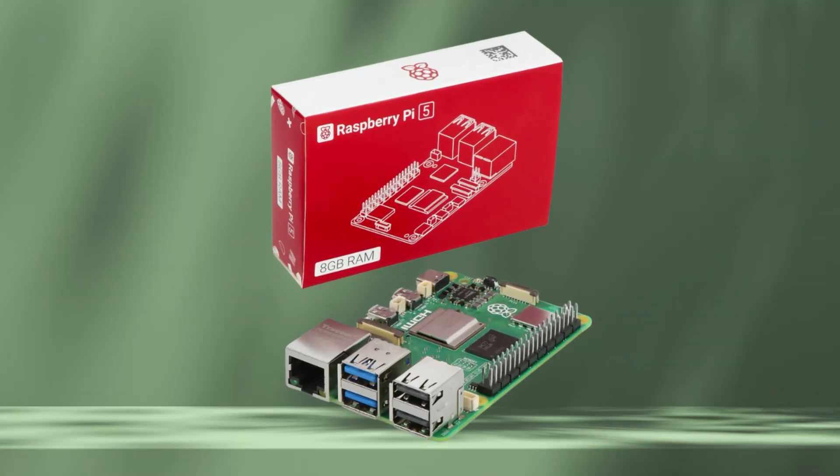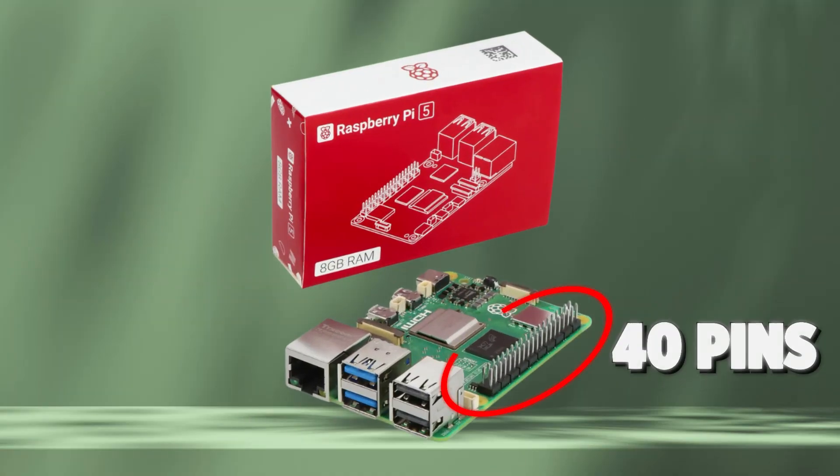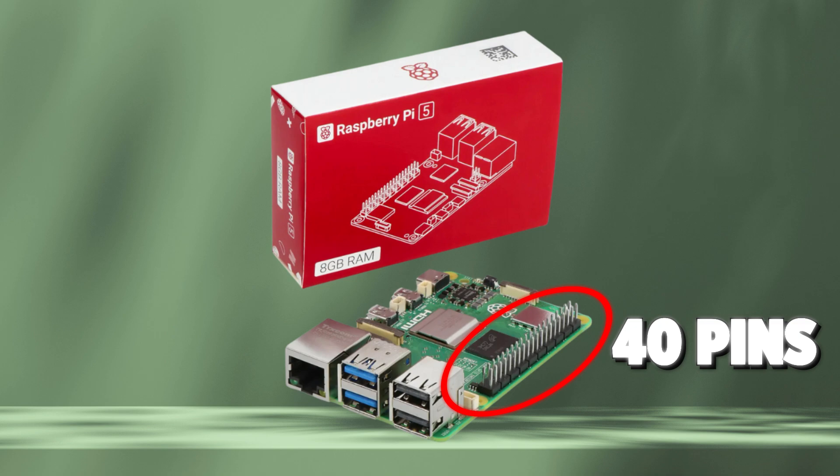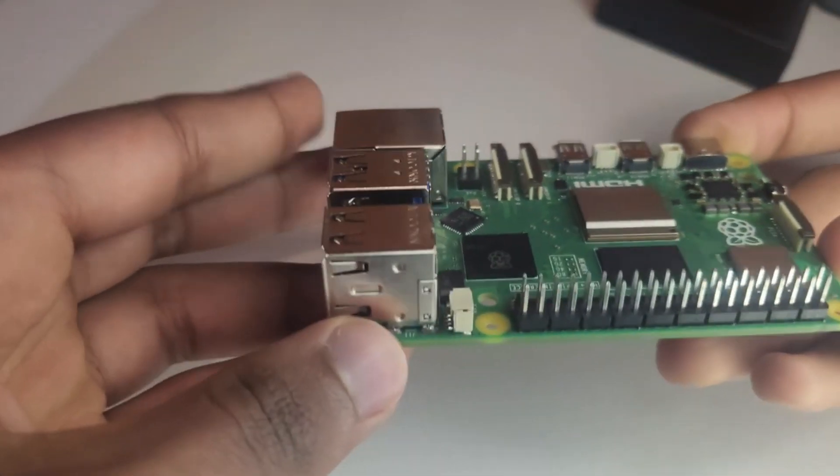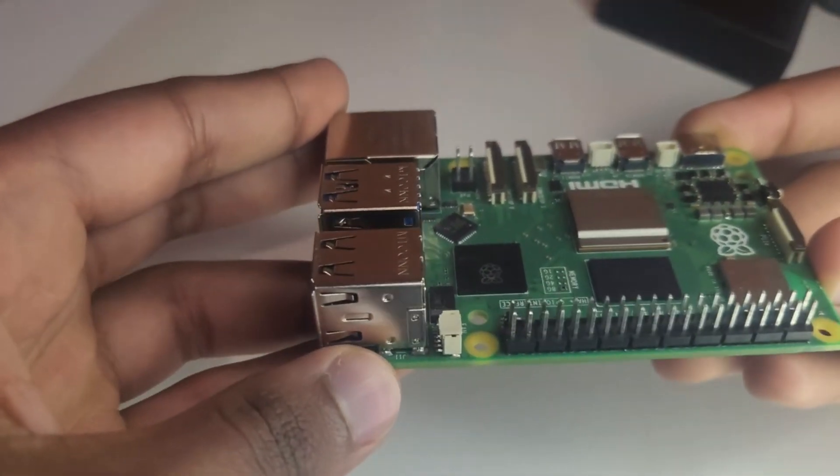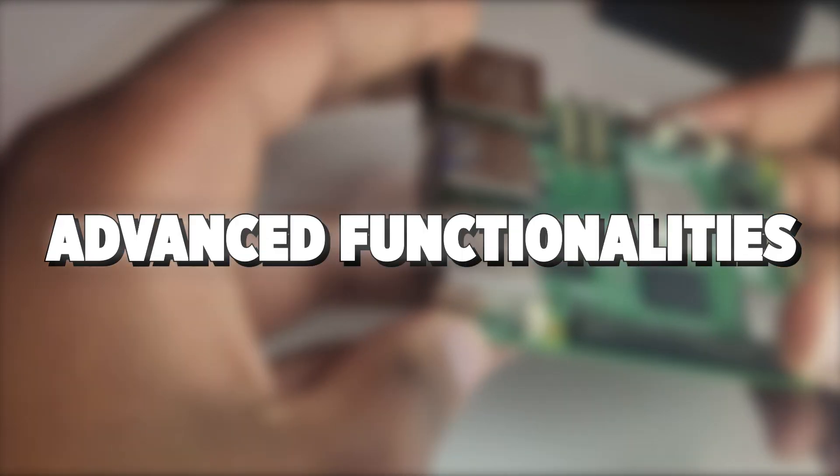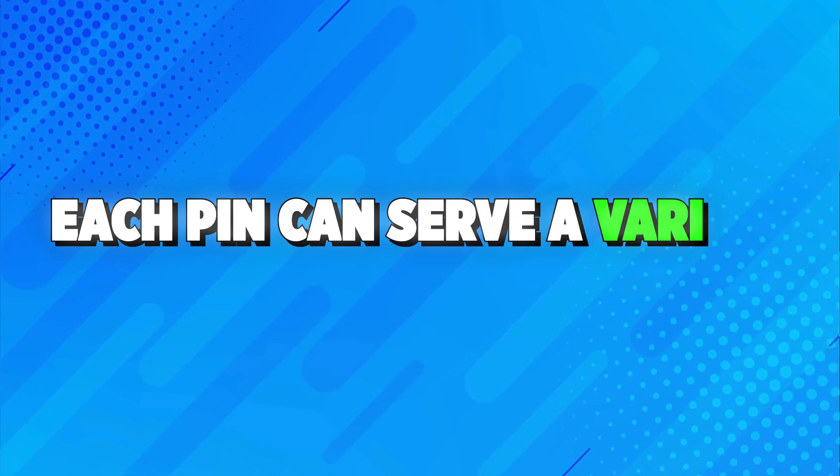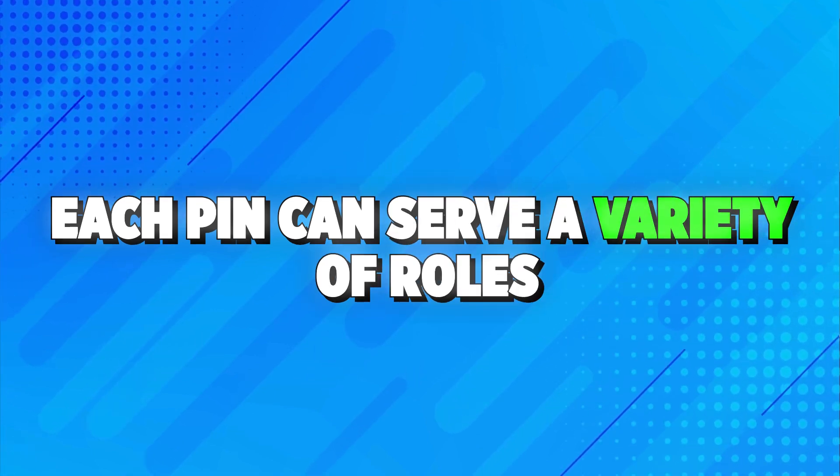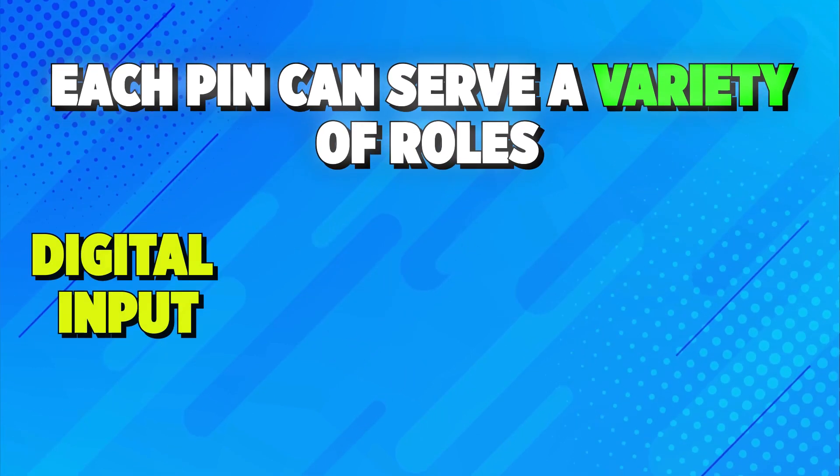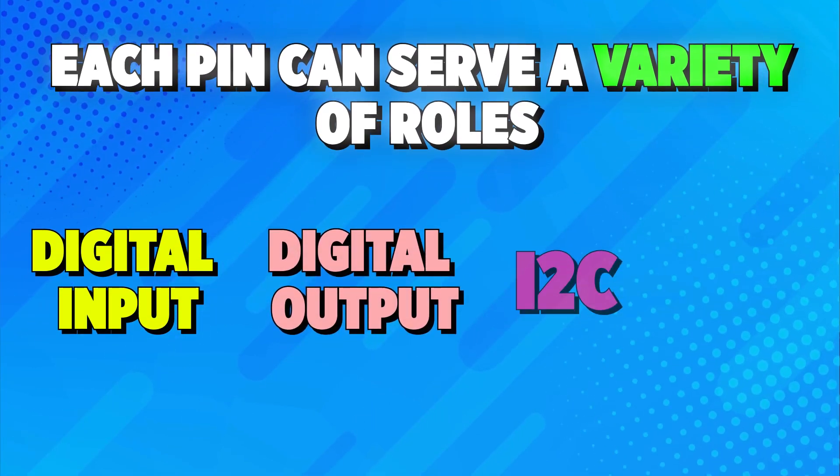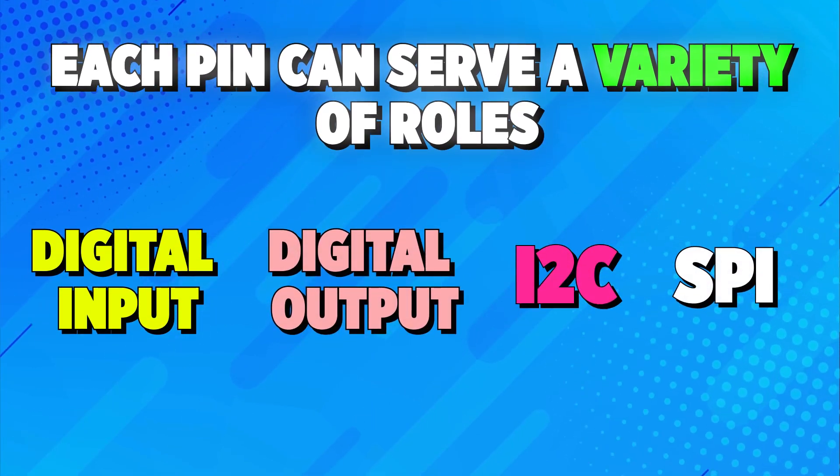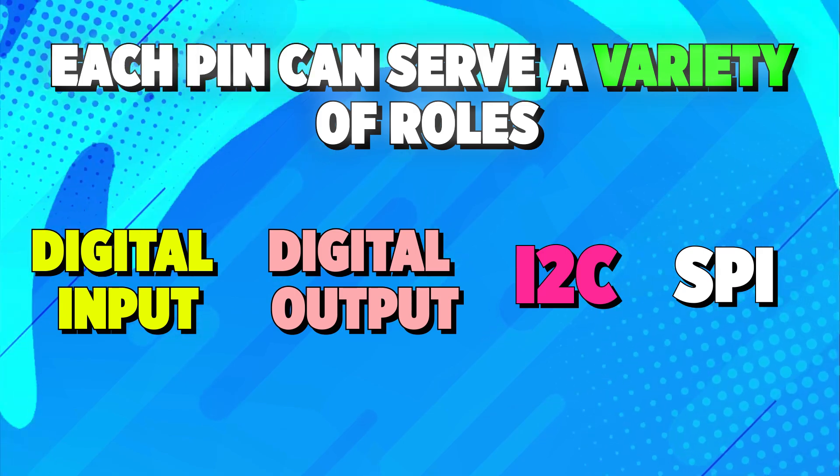The Raspberry Pi 5 comes with a 40-pin GPIO header, similar in layout to the Raspberry Pi 4 but with advanced functionalities. Each pin can serve a variety of roles: digital input, digital output, I2C, SPI, and more. Understanding these roles is key to unlocking the Pi's full potential.